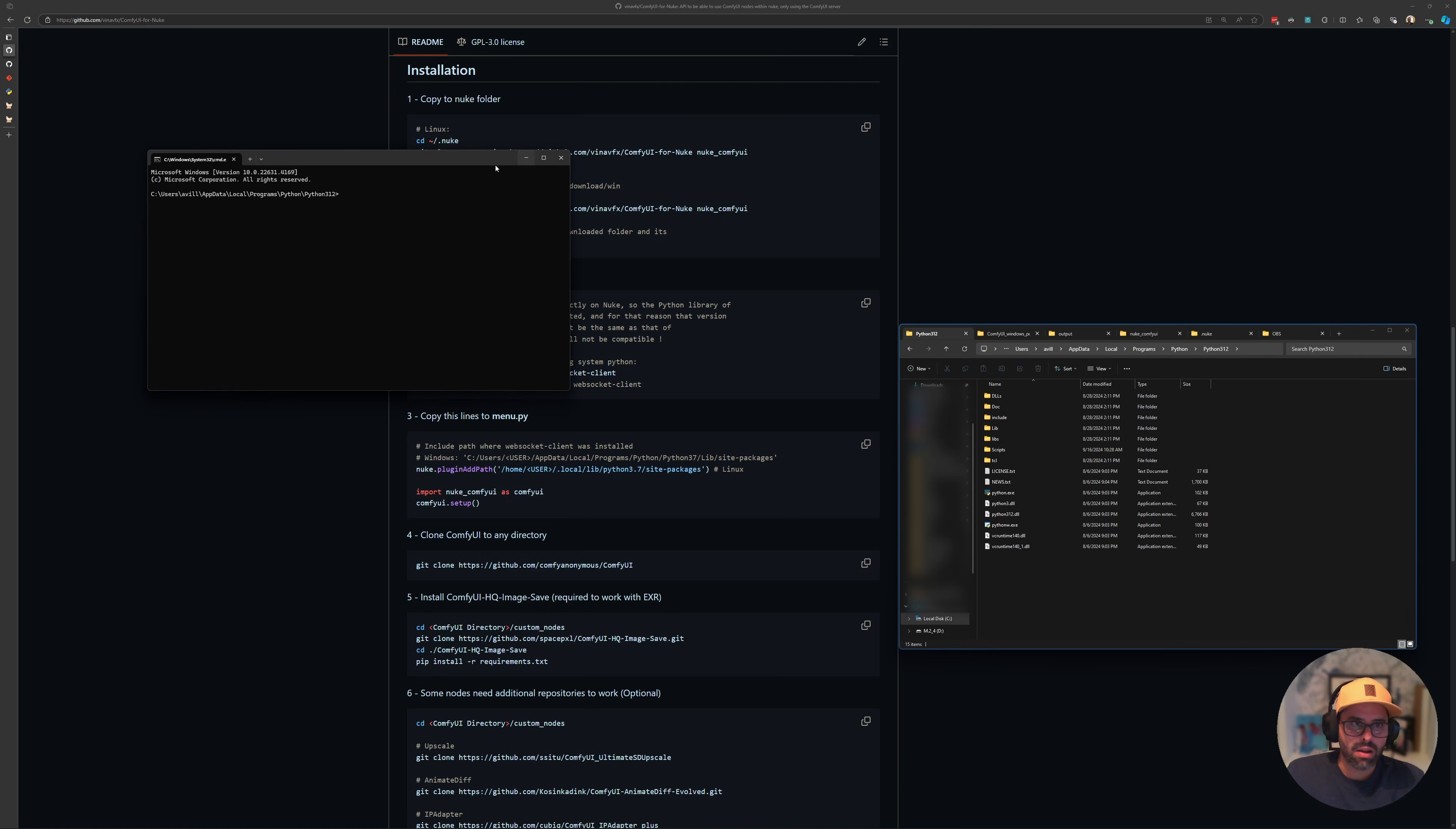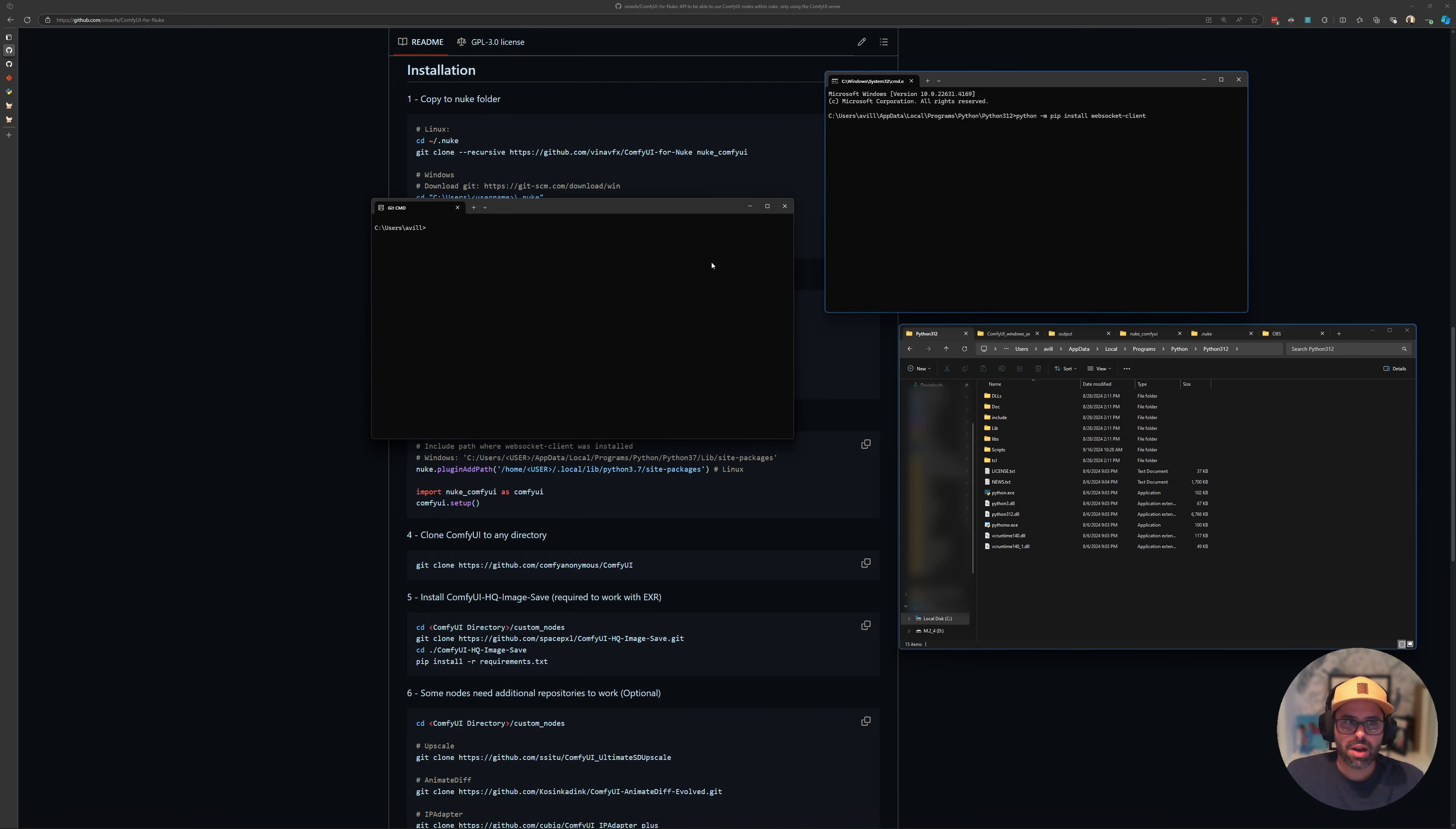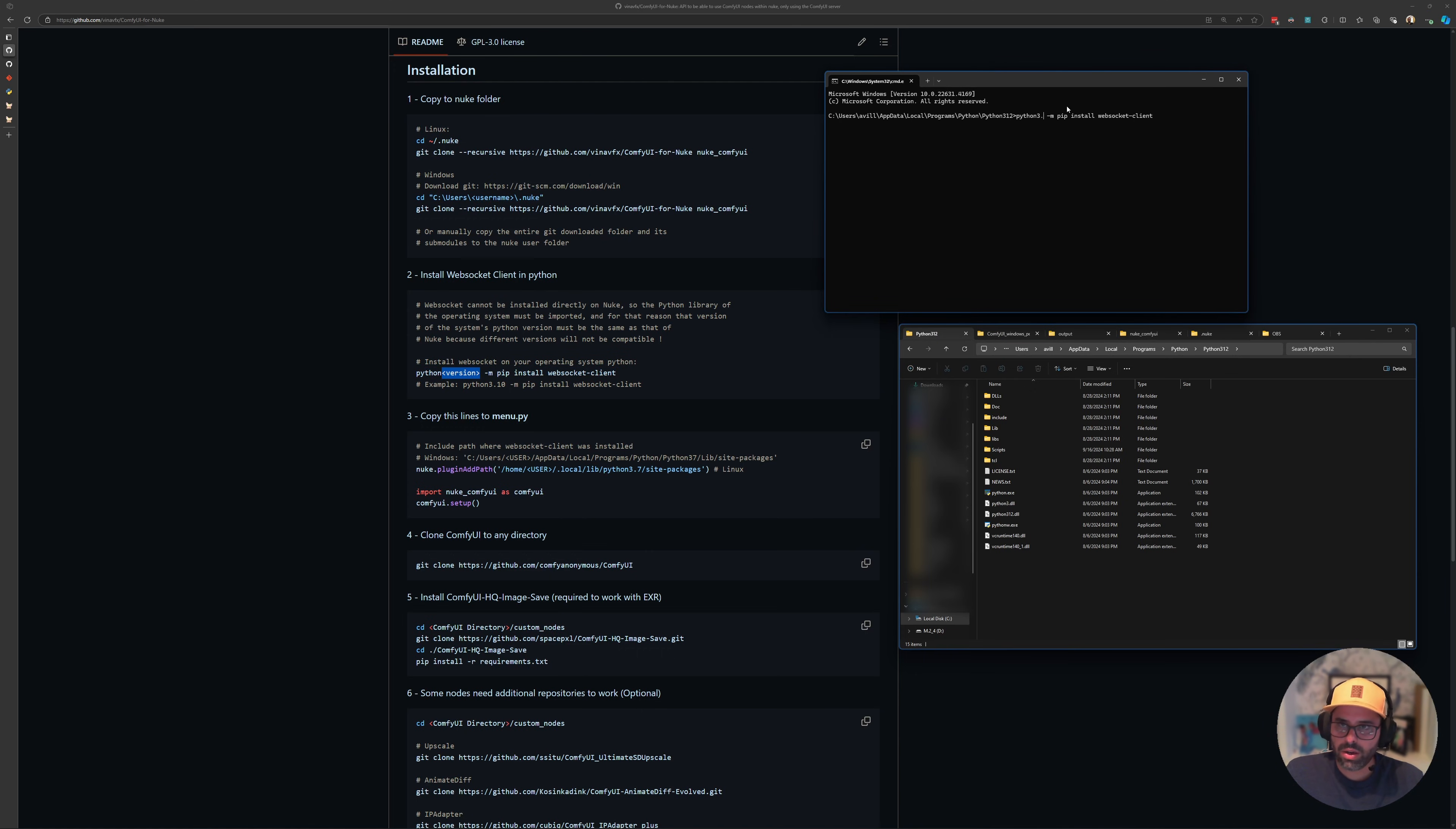What it says is you want to run this code and then replace the version with our version number. So you might be asking, how do we find out what our version of Python is? If you open a new command line, you can just type python space dash dash version, and that'll tell you what Python version you have. So I have Python 3.12.5. So if I now modify this line here and replace the version with my version, so if I say 3.12.5 and then try to run it, I ran into an issue.